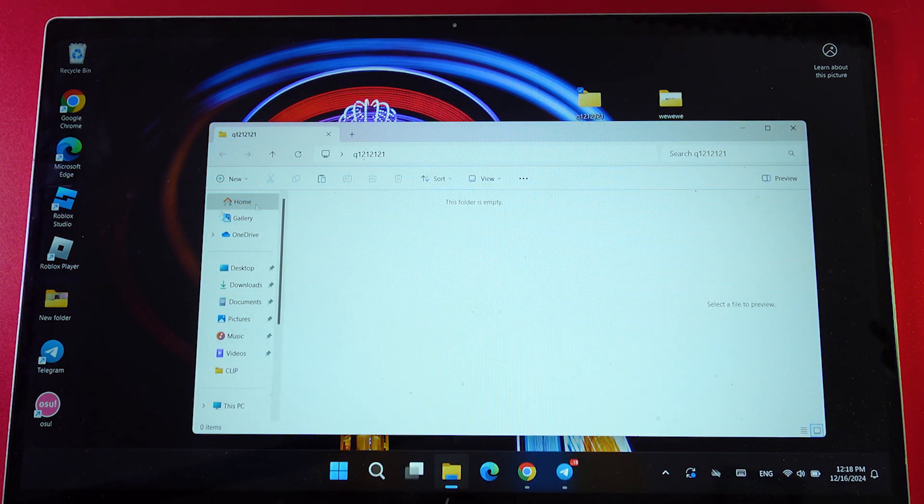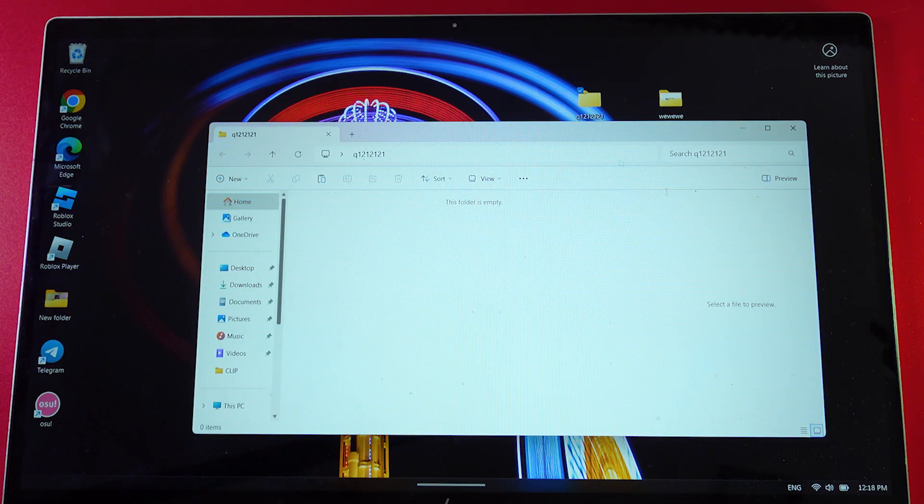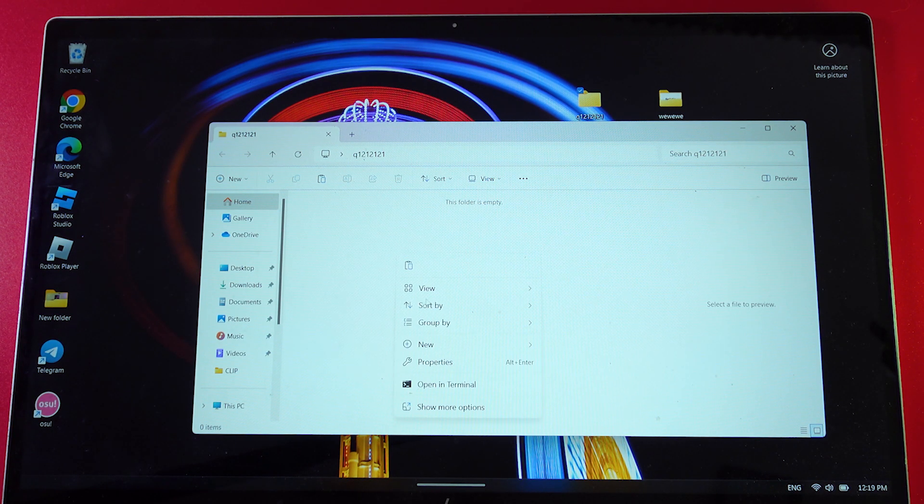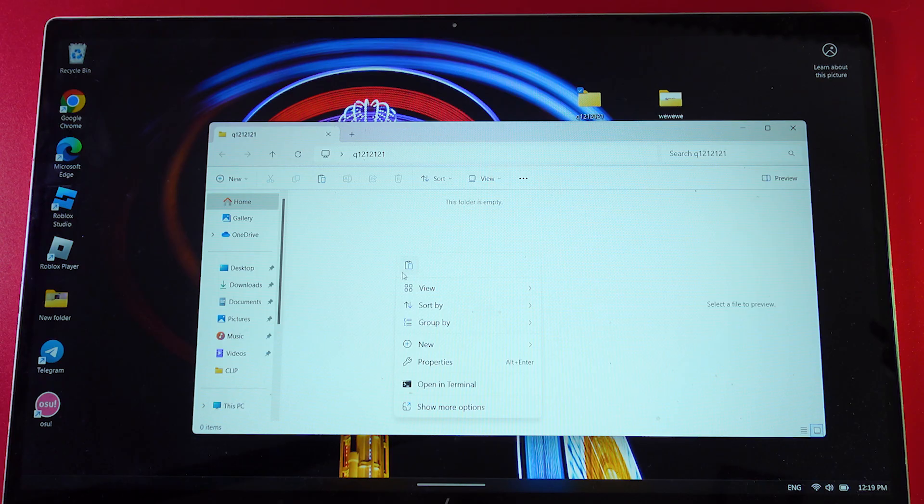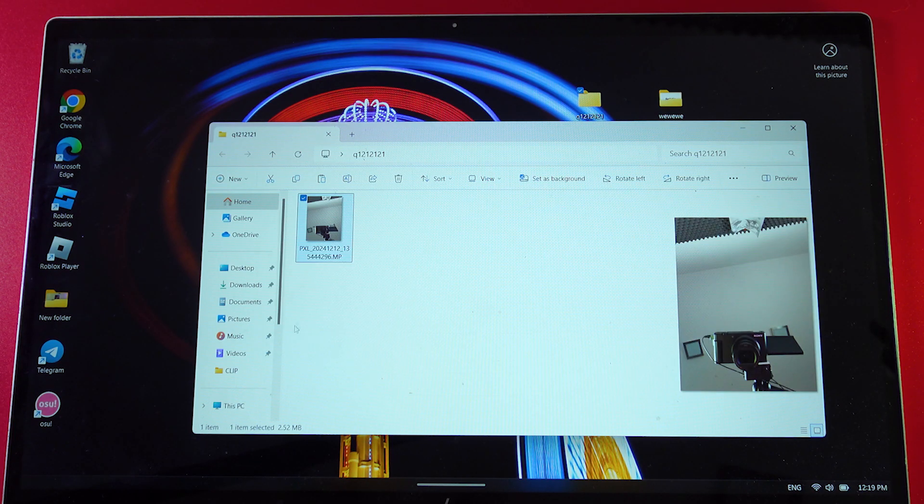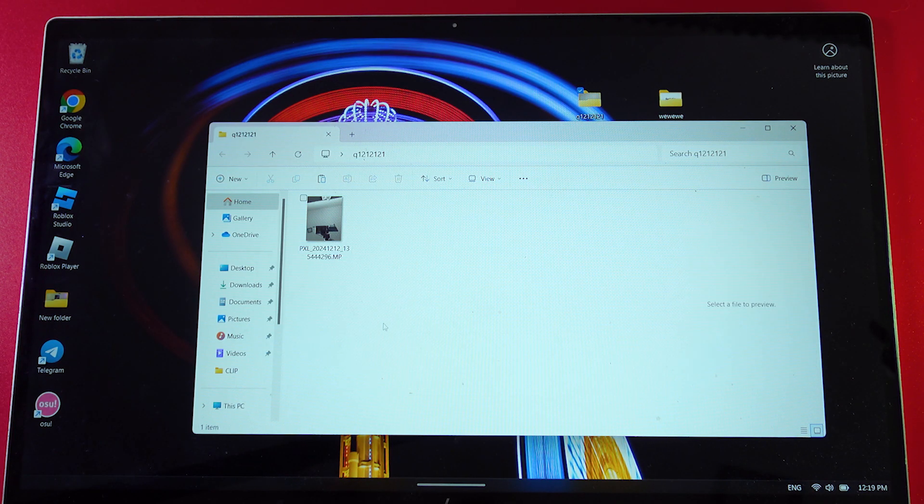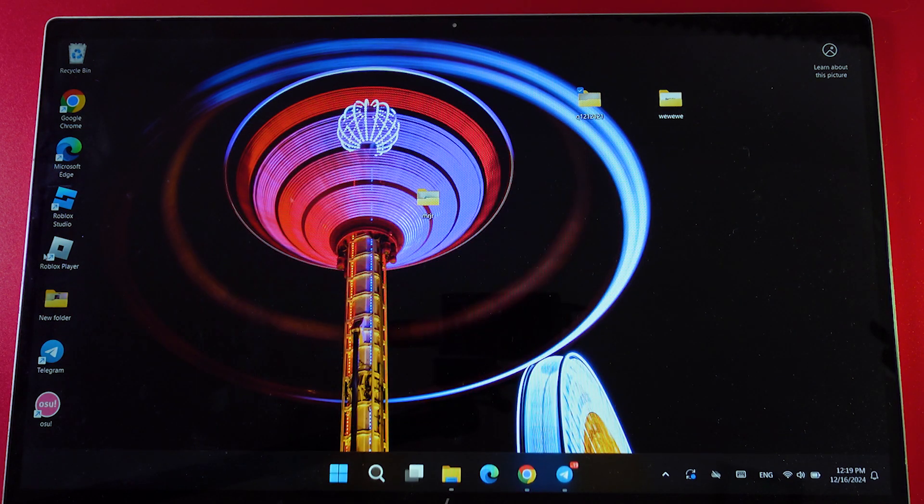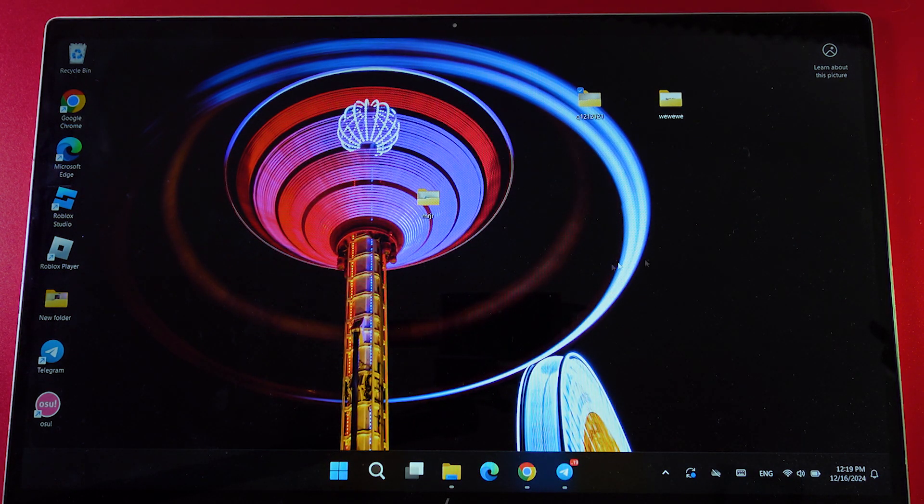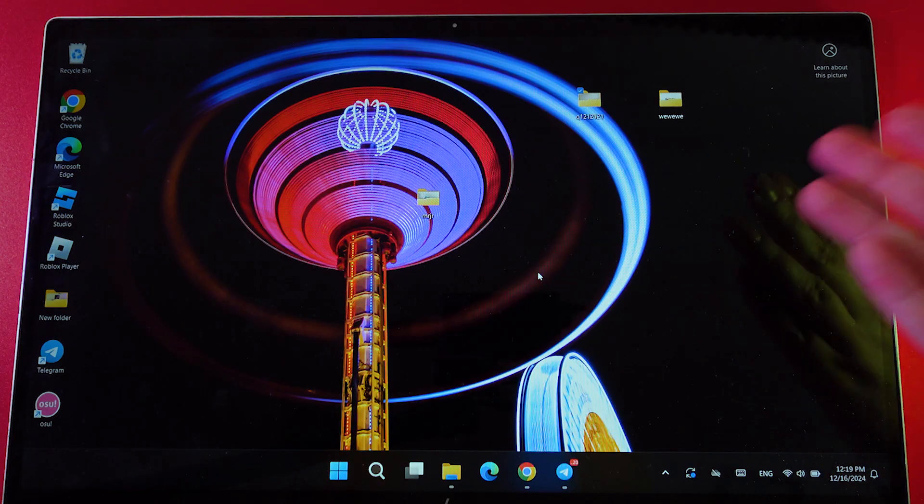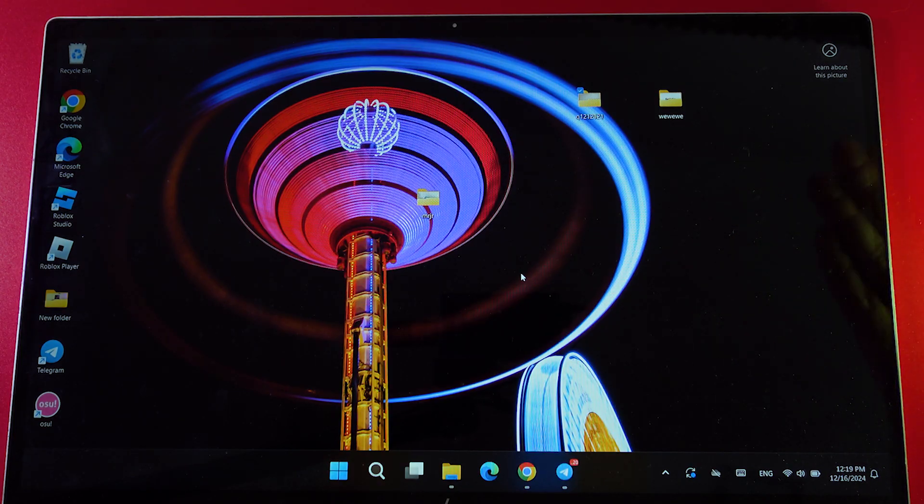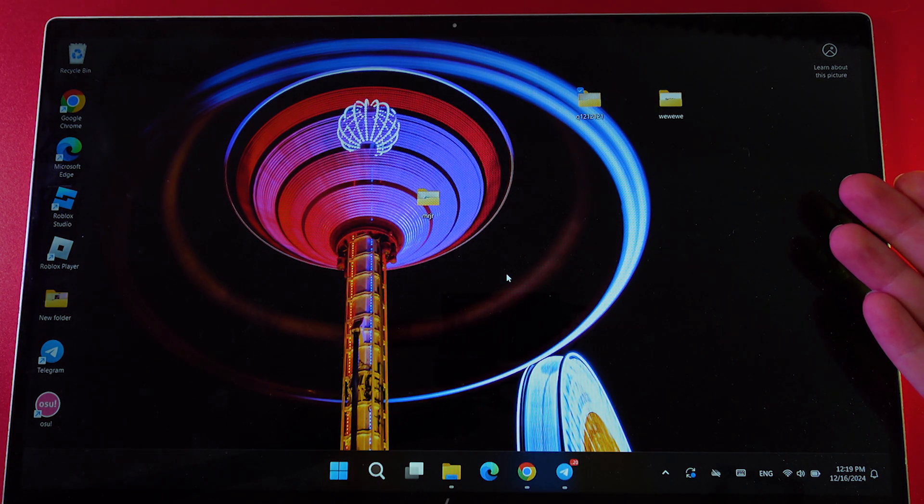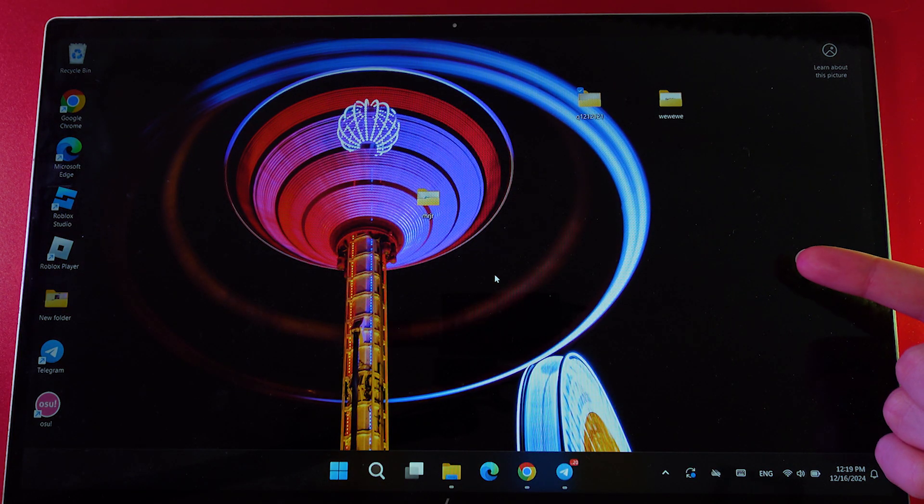For example, I have an empty folder on my PC. We right-click on any empty space and choose the paste button. Now you can see that I have copied this photo to my PC. I can safely remove my phone and this photo will remain here. That's it, I hope this video was helpful and thank you for watching.